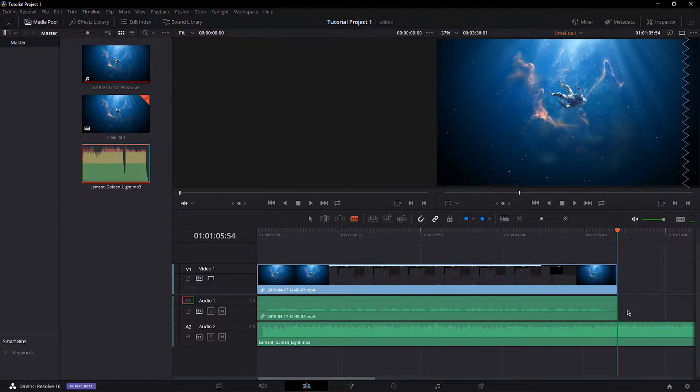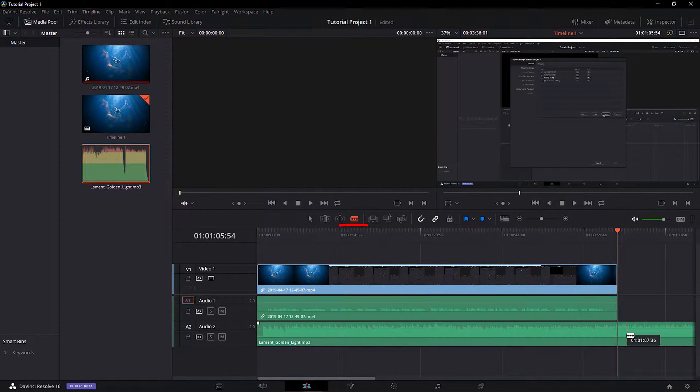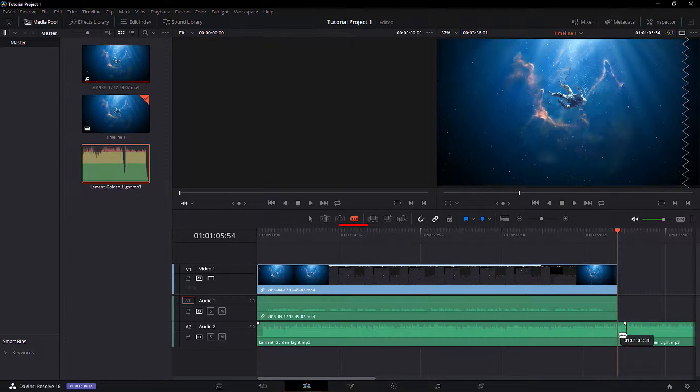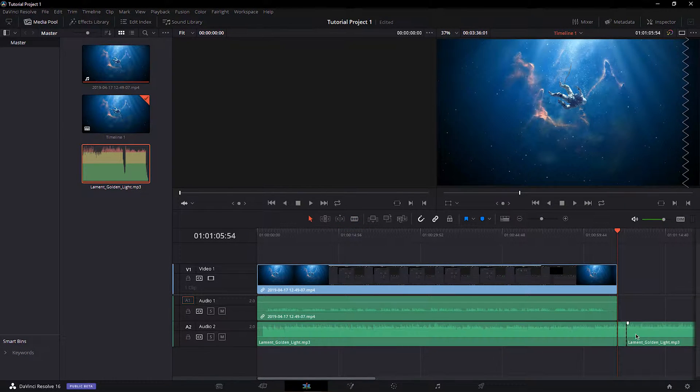After dropping it into my content, I will use the Blade tool to cut the audio track down to the size I need and delete any unwanted audio snippets.